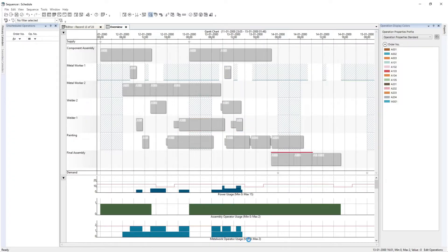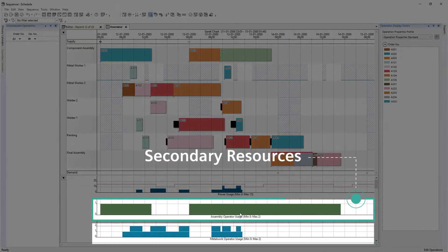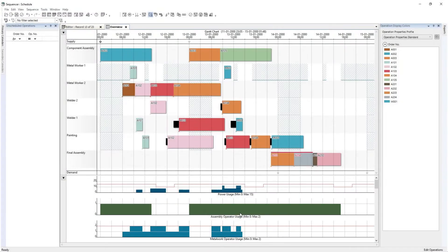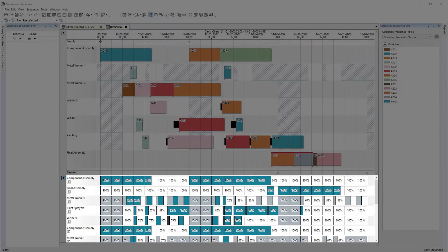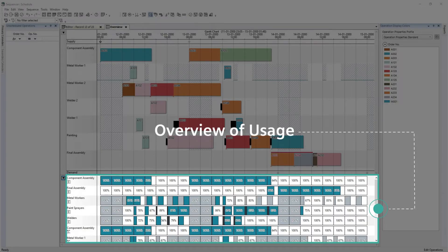The sequencing of operations does not just consider the capacity of the primary equipment, but also secondary resources. In this example, labor is a secondary constraint. Metal work operators have two available. You can quickly visualize the utilization on the plot window to show where those secondary resources are consumed. Selecting a plot will highlight the corresponding operations which consume this secondary resource. The utilization grids have a bucketed view of usage to quickly identify resource overload or underutilization.